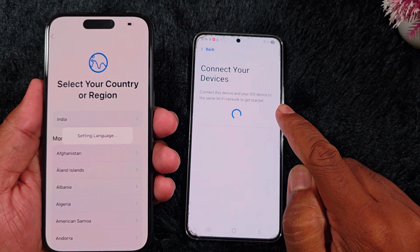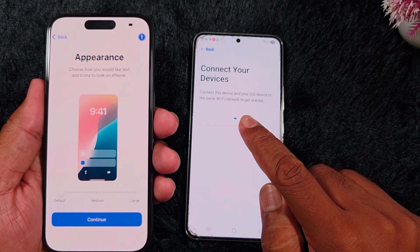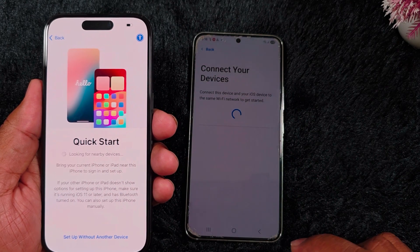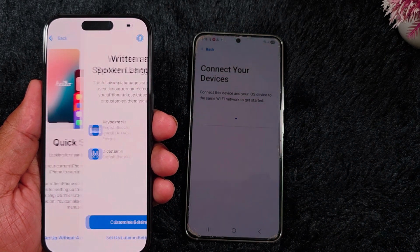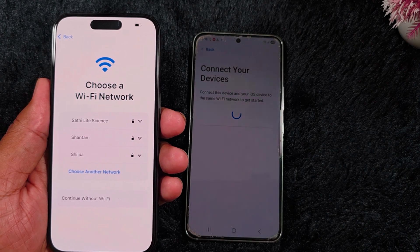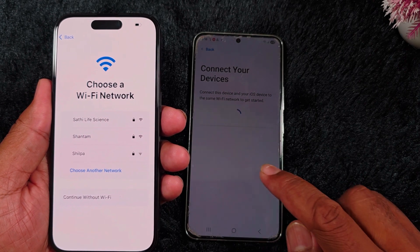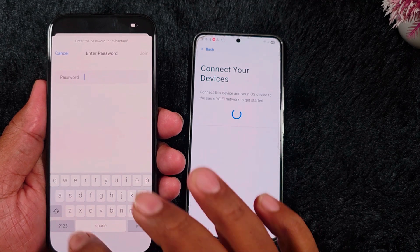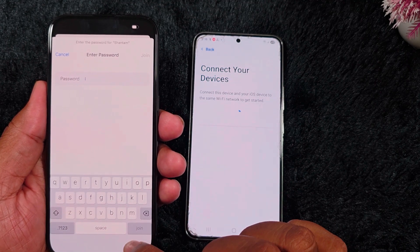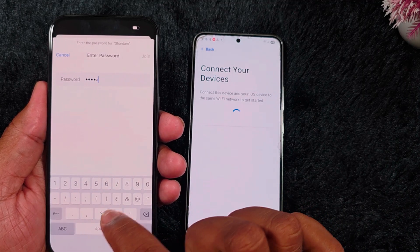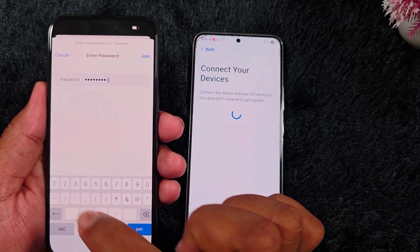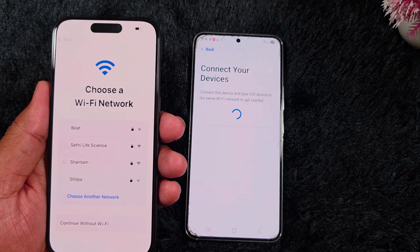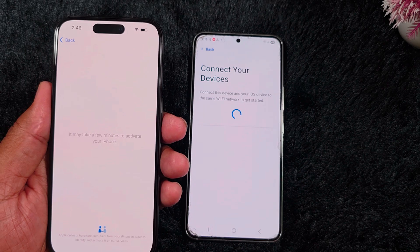Here you can see 'Connect this device and your iOS device to the same Wi-Fi network to transfer data.' Select the theme. Here we select 'Set Up with Another Device' or 'Set Up Later in Settings.' Now you need to enter the same Wi-Fi network to connect with your Android device. Select your Wi-Fi network, enter the password, and tap the Join button.